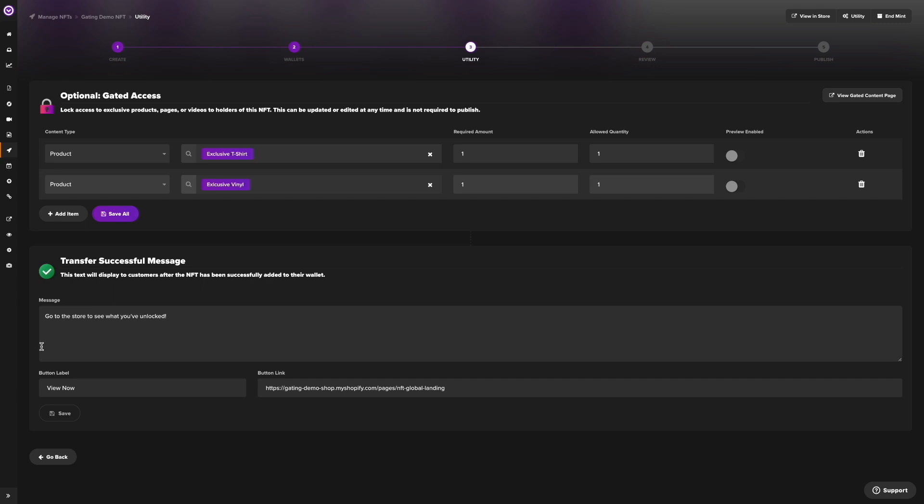After that, we can also populate a button that once clicked, will redirect them to a page that shows the NFT holder all the products they have unlocked with their newly purchased NFT.